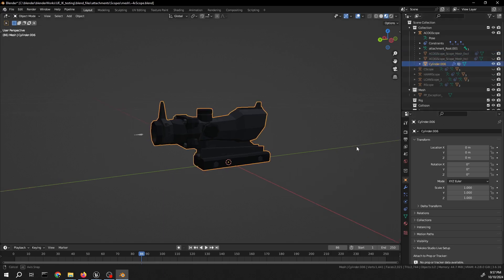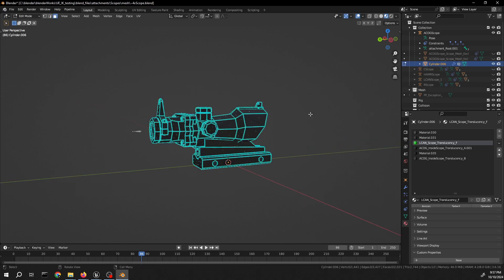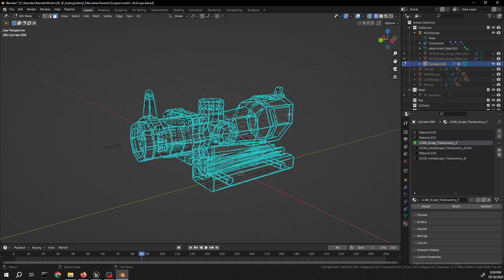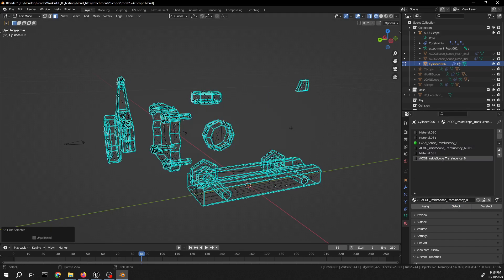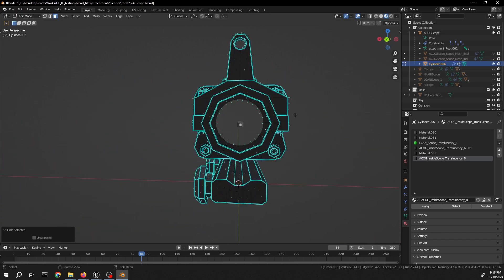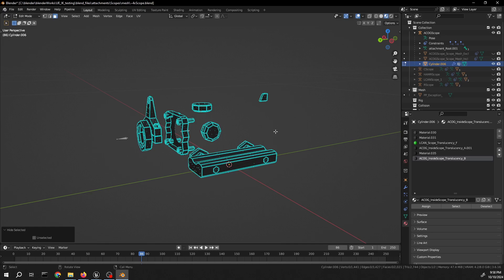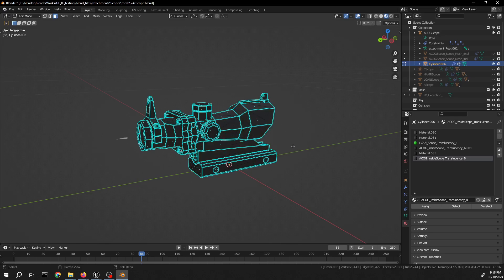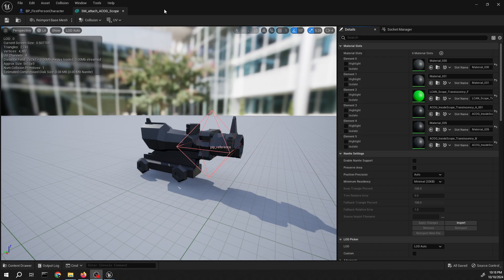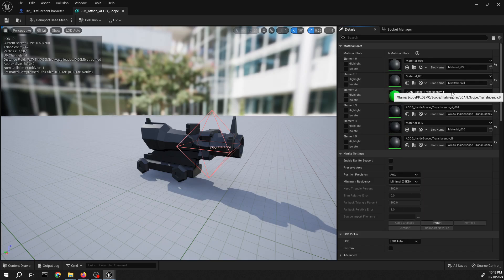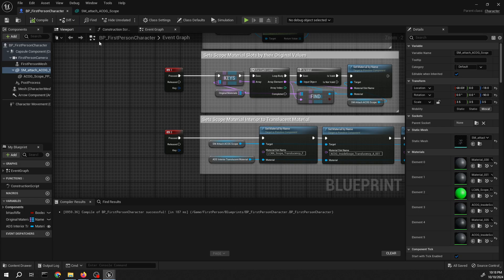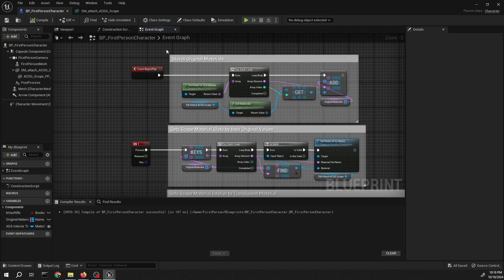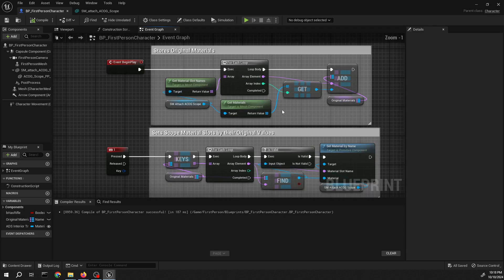For the mesh, what you need to do is create material slots specifically so you can hide them when aiming down sights. I created specific slots named translucency — so I know what they are. These are the parts only visible when you're aiming down sights, and for the rest it becomes maskable with the stencil mask we've been using. This first part in the Blueprint takes the original values of the materials for the mesh, because you need to set them back to their original value when you're not aiming down sights.